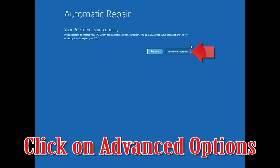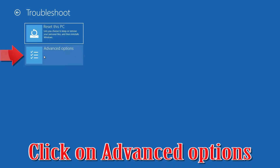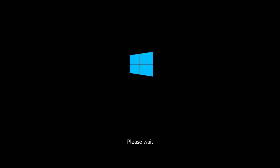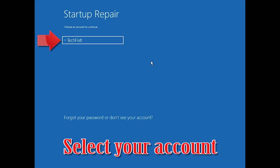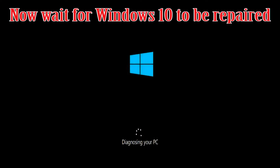Click on Advanced Options, then click on Troubleshoot, then click on Advanced Options again. Click on Startup Repair. Select your account and type in your password — if you don't have one, just press Continue. Now wait for Windows 10 to be repaired.